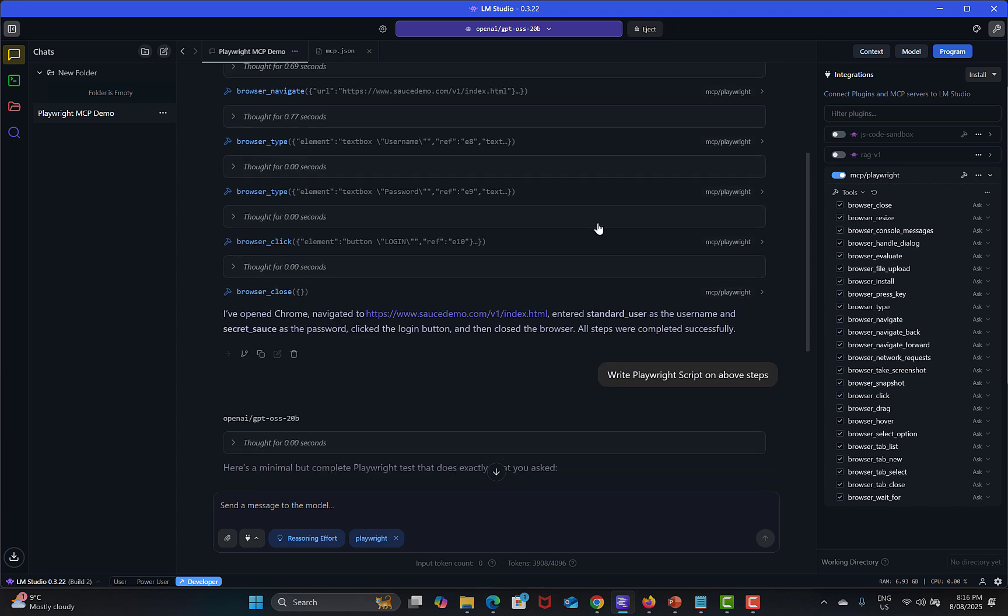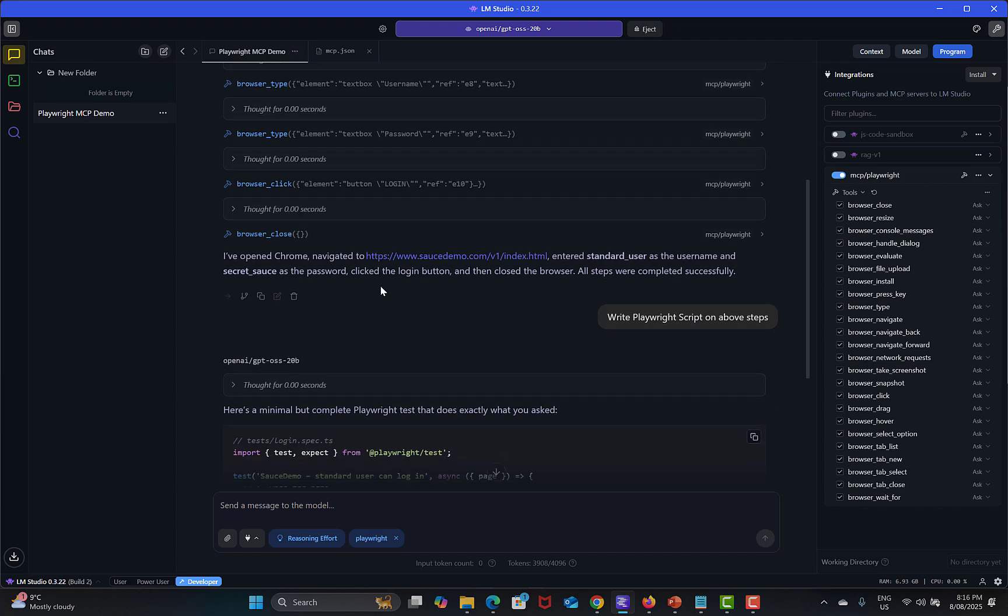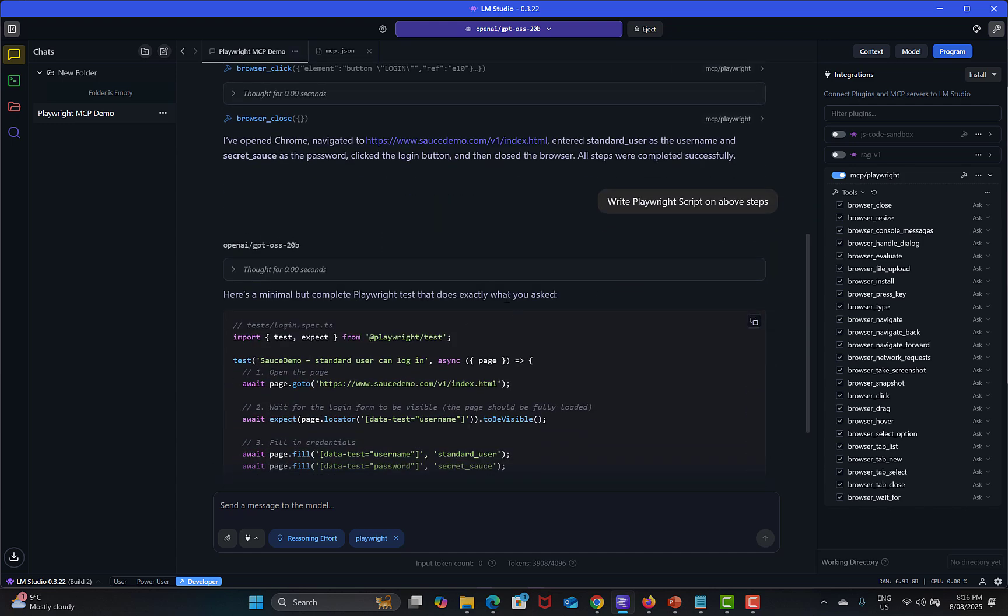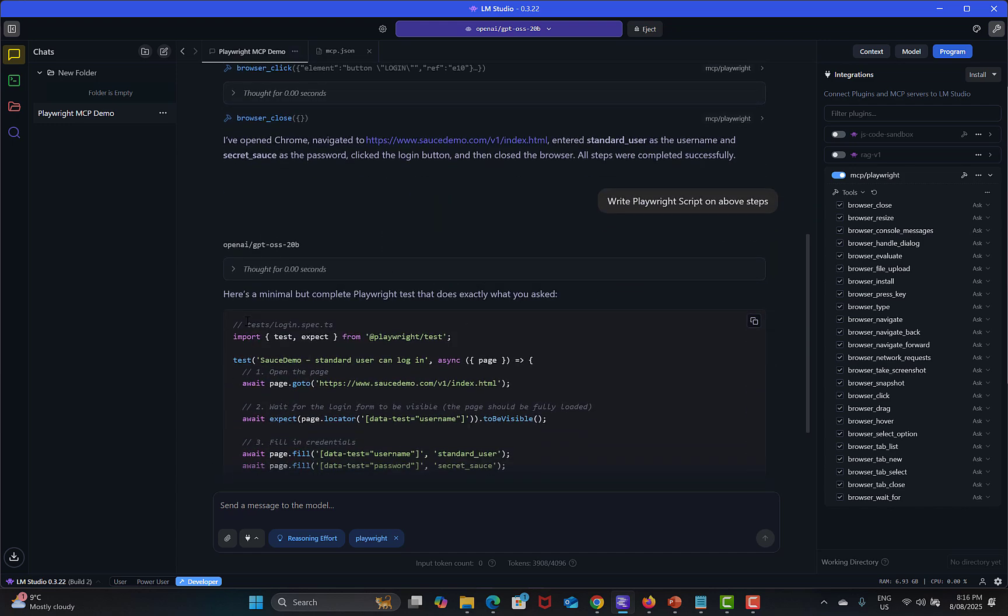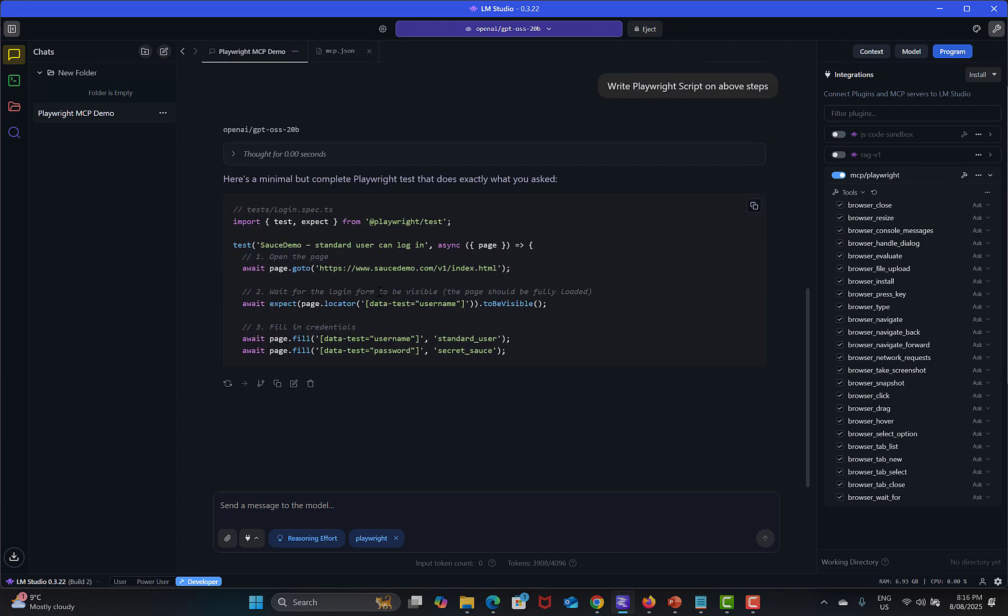You see that it's working absolutely fine. It followed the instructions, it utilized the MCP Playwright tools, navigated to Sauce Demo website, provided the username and password, then clicked on login, then closed the browser. And based on that it actually wrote the basic script.